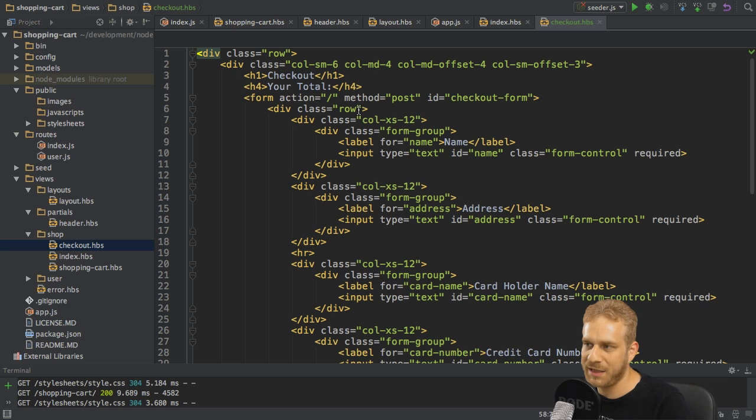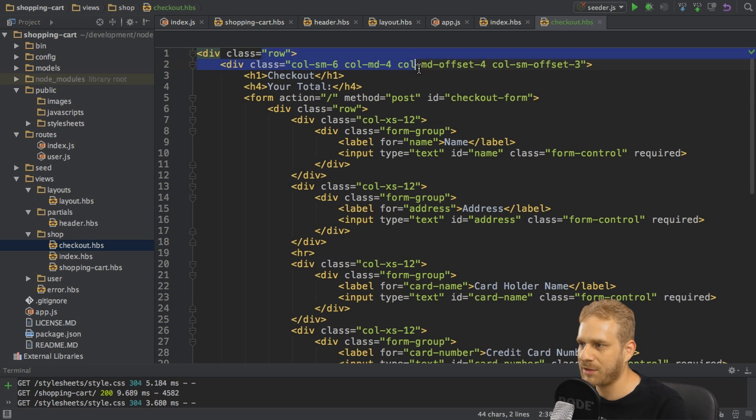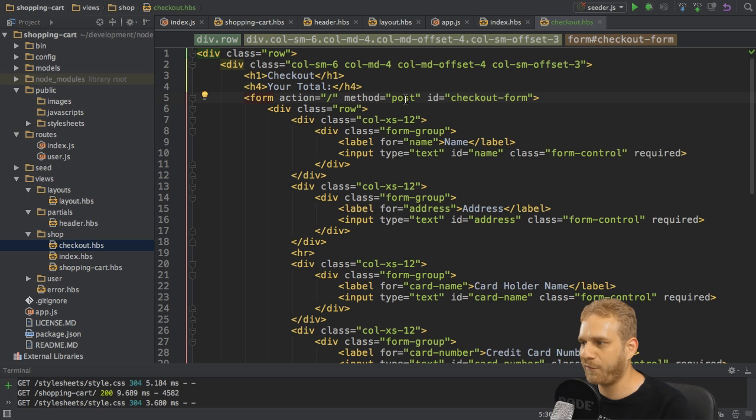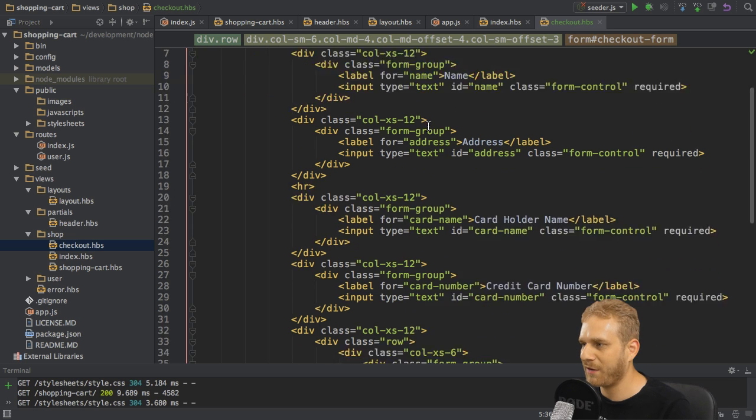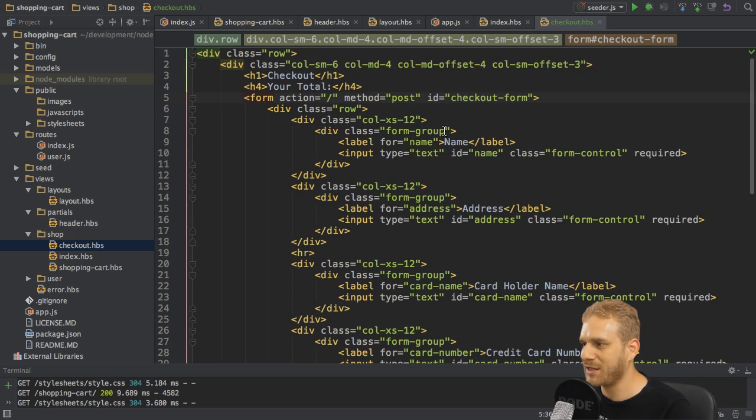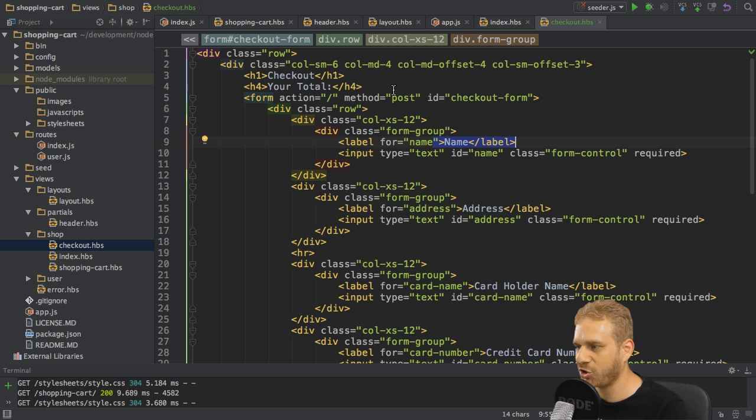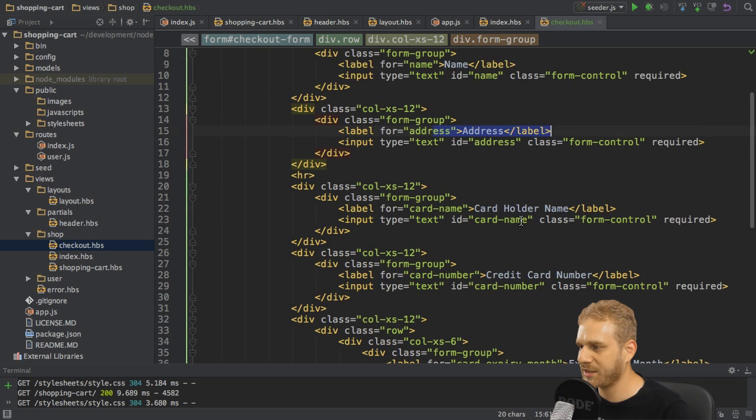So what I did paste into here is just some basic markup using bootstrap classes to create a nicely formatted form where I fetch the name of the person purchasing the goods in the shopping cart, the address.